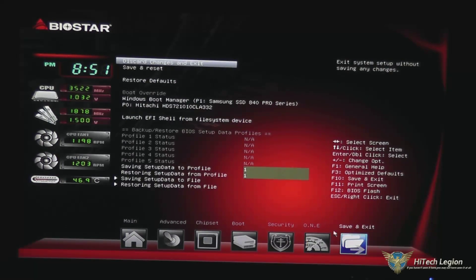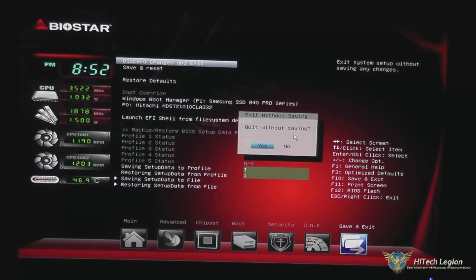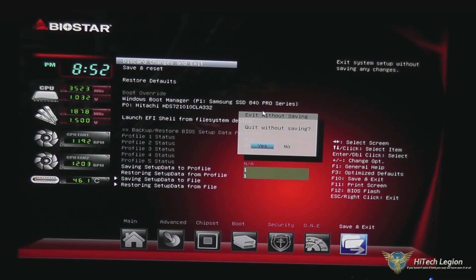Finally, we have our save and exit page, which allows you to discard changes and exit, save and reset, restore the defaults, override the boot, launch an EFI shell from a USB device, back up your profiles for overclocking, etc. You have your quick hot keys over here — F10 to save and exit, or press escape which will give you a quick exit without saving. One thing I noticed about this particular BIOS version is that the mouse doesn't always work — sometimes you have to click a button several times or use the keyboard to press enter to confirm.